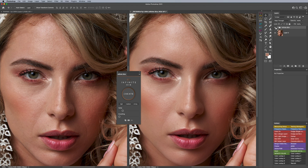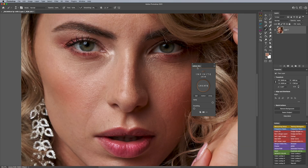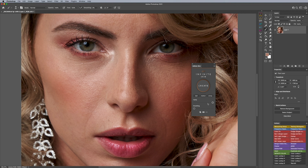Let's jump in and show you exactly how Infinite Skin works. With this image up, I'm going to go ahead and start by hitting the Create button. Let me leave it at default — and that setting is going to be the light setting. I clicked on Light, which brings clarity over to the right and smoothing over to the left.